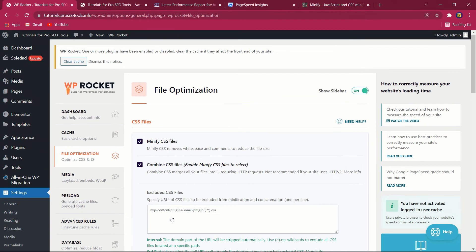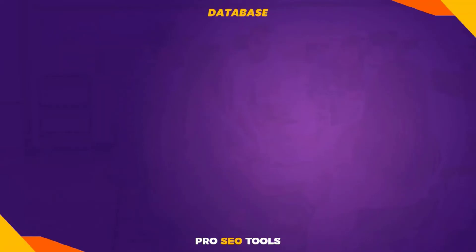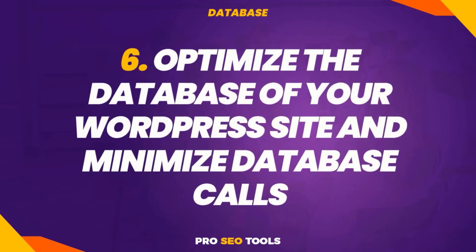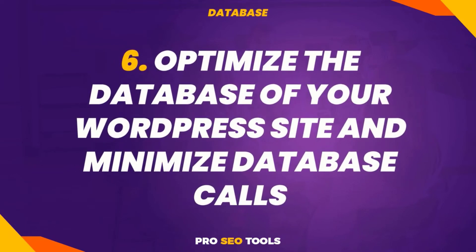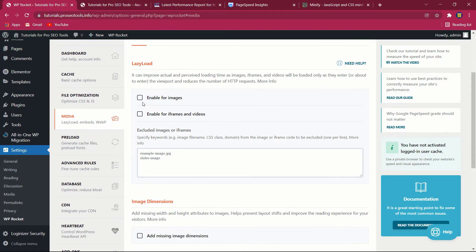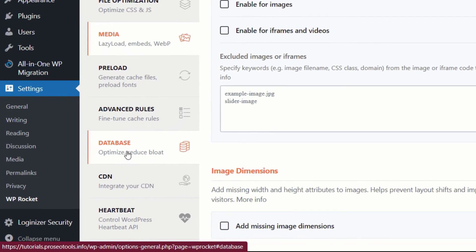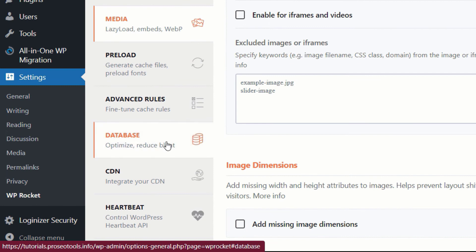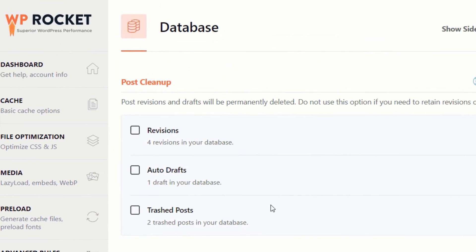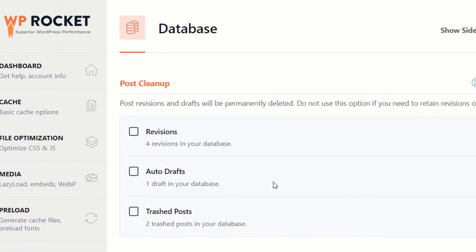Six: optimize the database of your WordPress site and minimize database calls. As your site develops in popularity, so will your WordPress database, with some sections of your data becoming obsolete over time. If you can delete data that is no longer required, your database will run more efficiently, resulting in a faster loading speed.